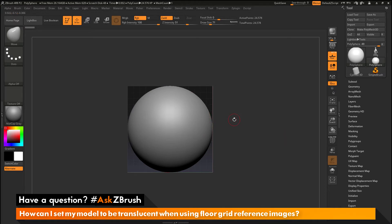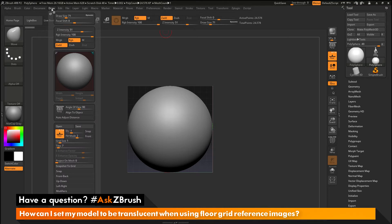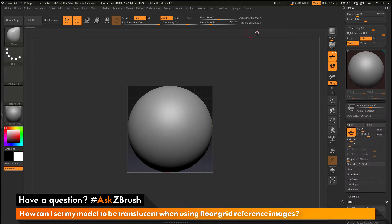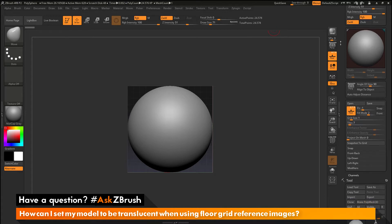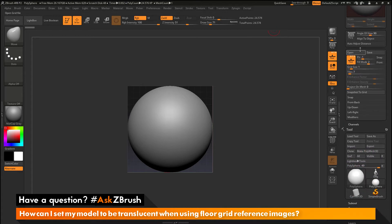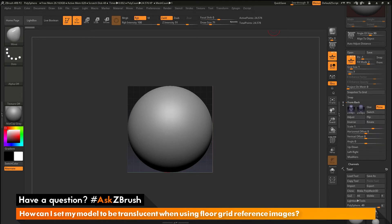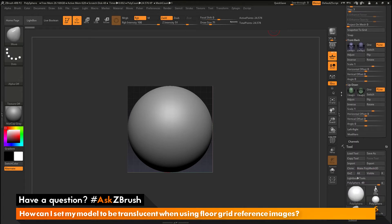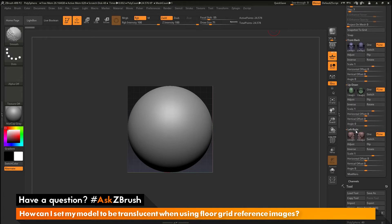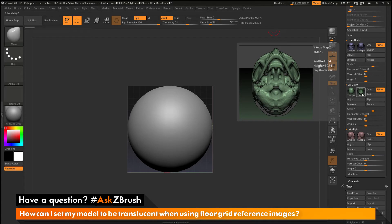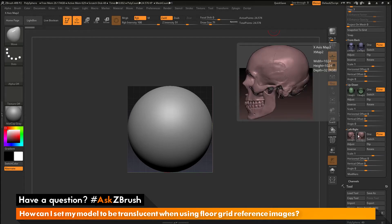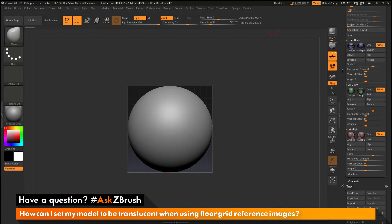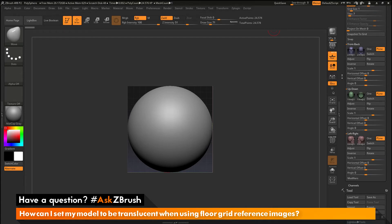So to do this we just need to navigate to the draw palette up here. And I'm just going to open this up and dock it to the side by clicking this button here. And if I scroll down a little bit in here you'll see the options or the area that controls the reference images for the grids. So if I open up the front back area, the up down or the left right, you'll see these are where all the images are loaded in to be applied to those grid planes.